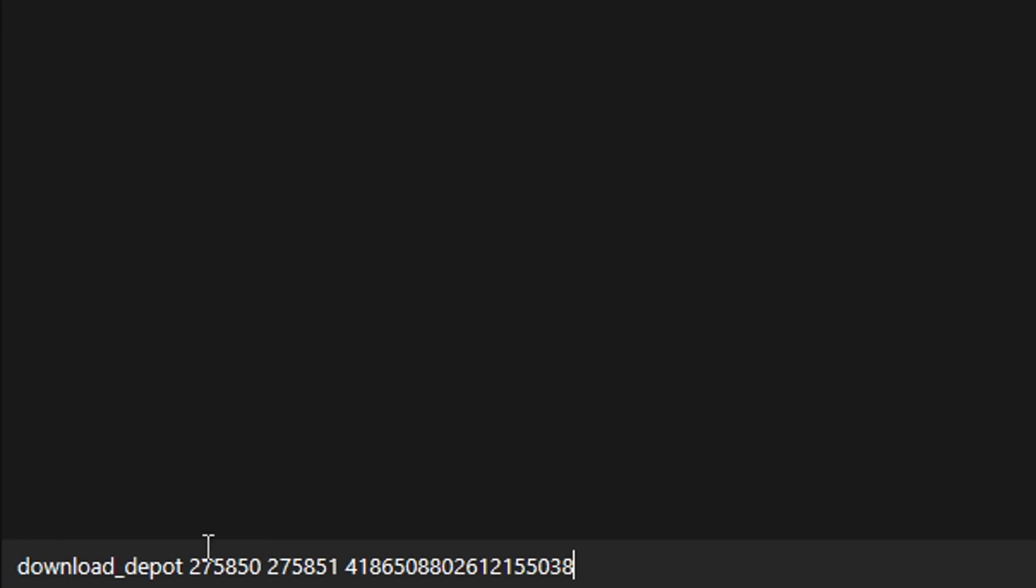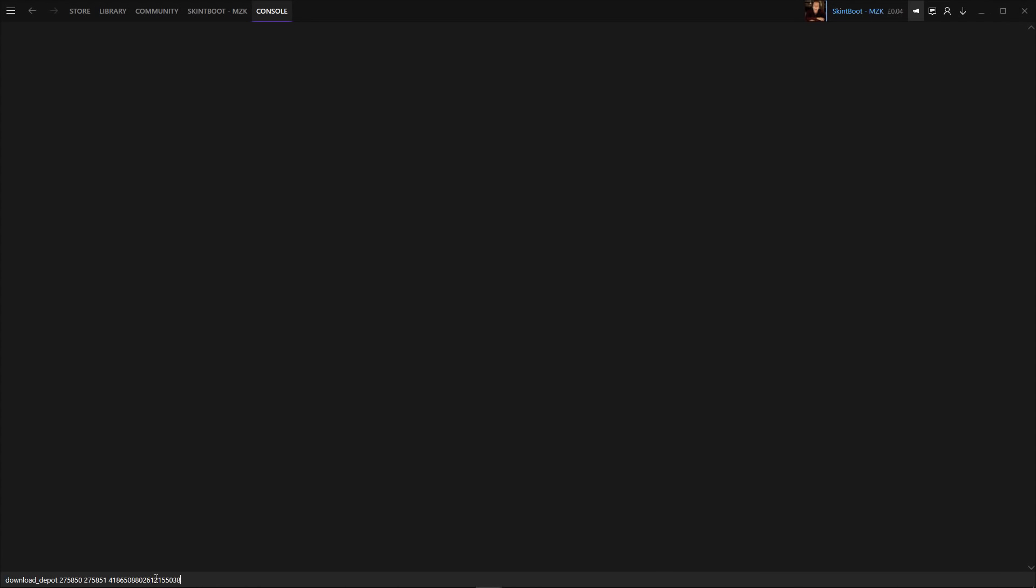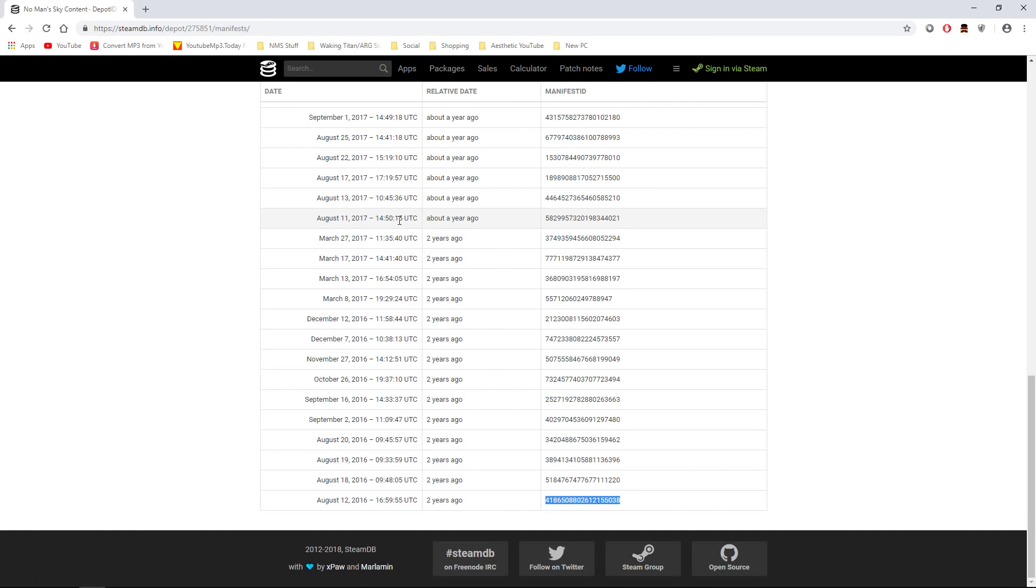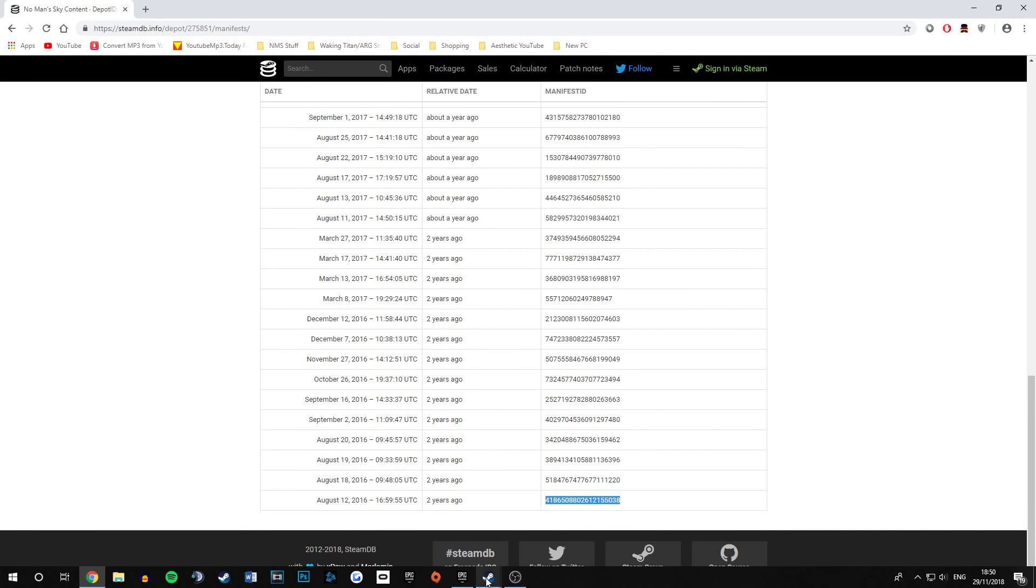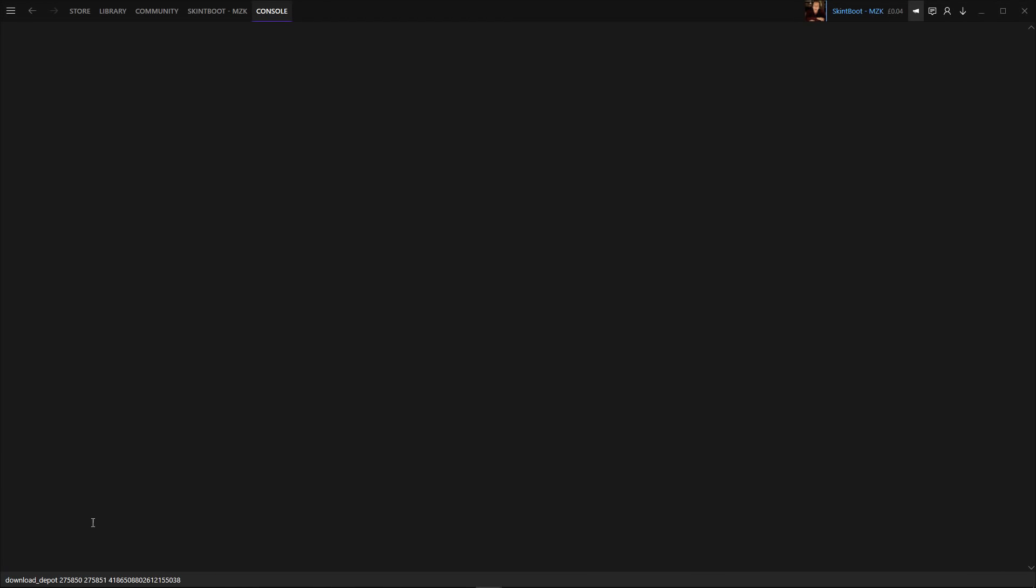So in the end, it should look like this. Download depot, single space, No Man's Sky's ID, single space, the ID of the depot. So the main No Man's Sky depot and a single space again for the precise manifest ID. That was extremely hard to say. But once you have all of that in, you just want to quite simply press enter.